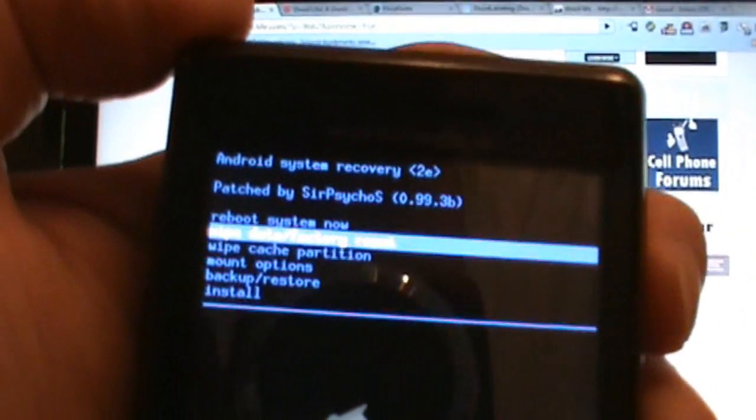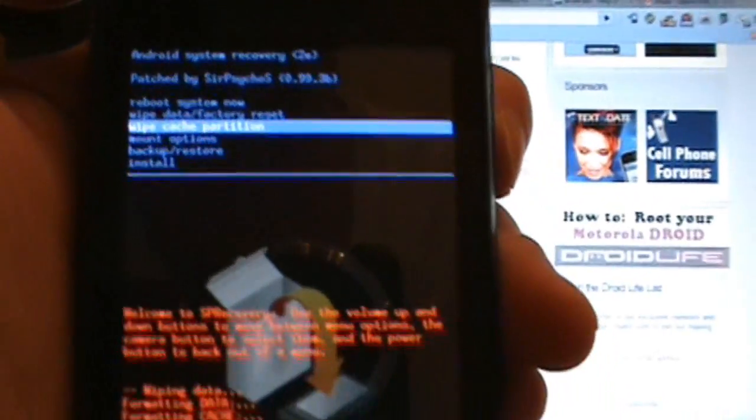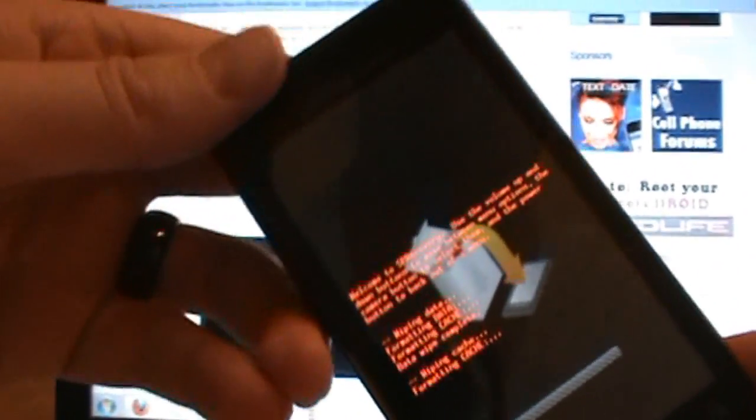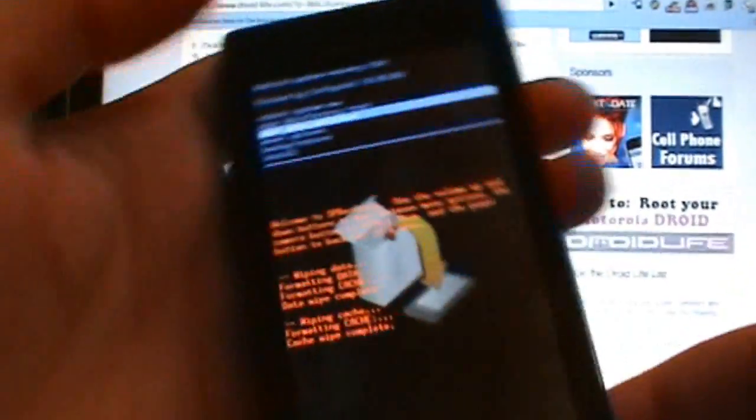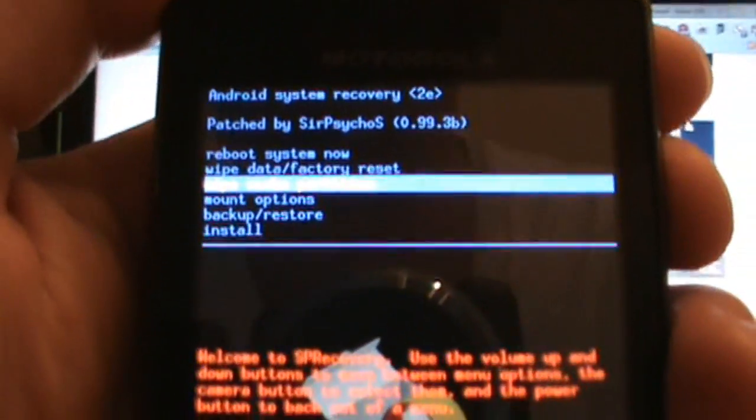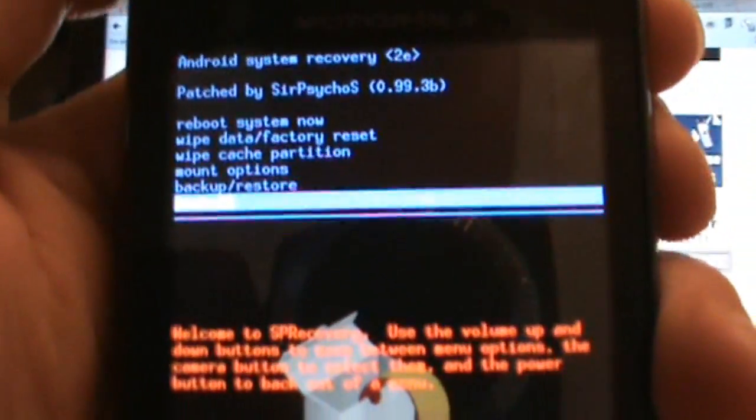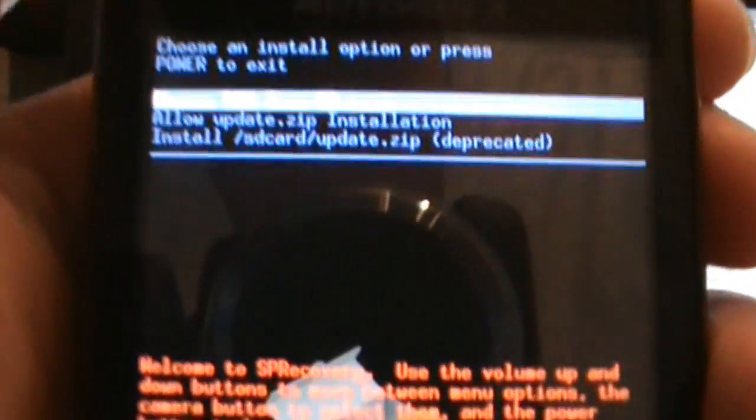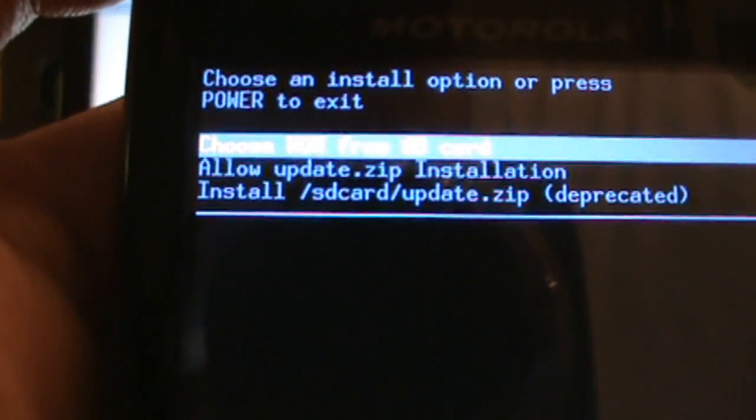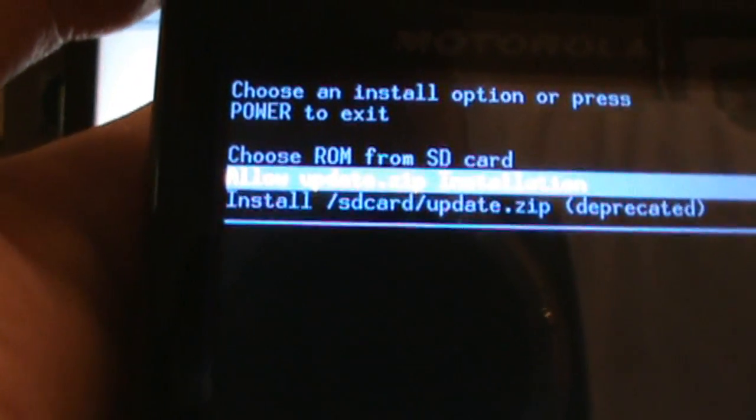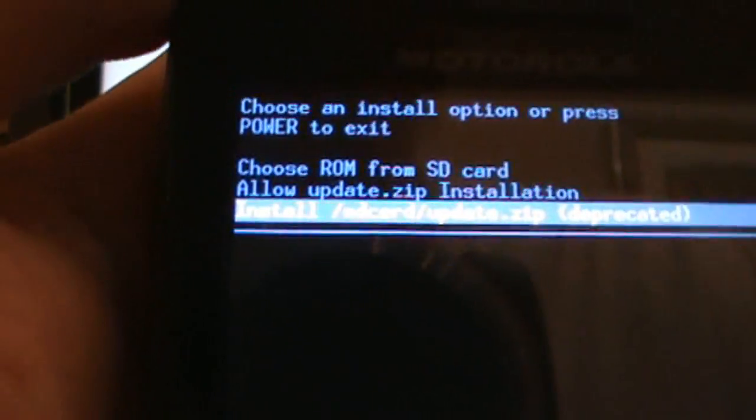Next thing, you can just drop down to wipe cache partition and click OK. This probably happens with the factory reset but let's just make sure. Next thing we do: go down to install, click OK, and we go to this second option which says allow update.zip, check that.